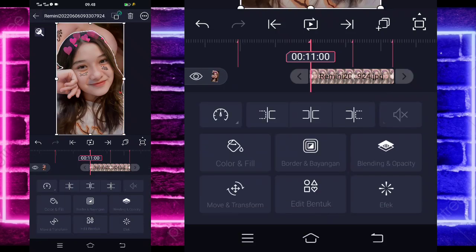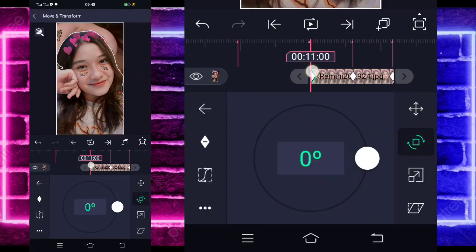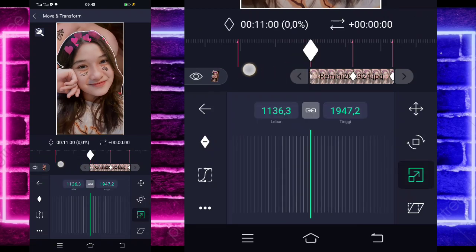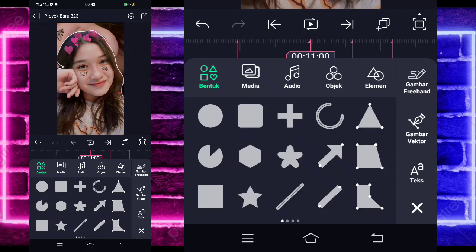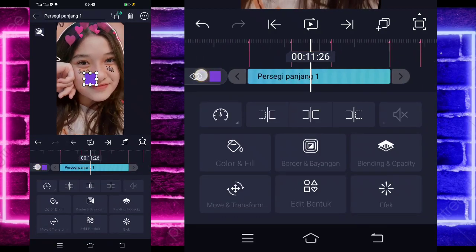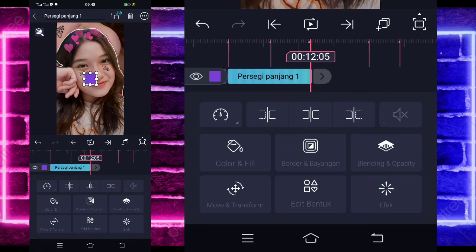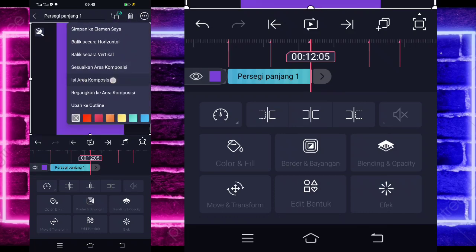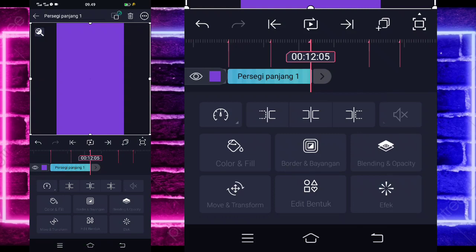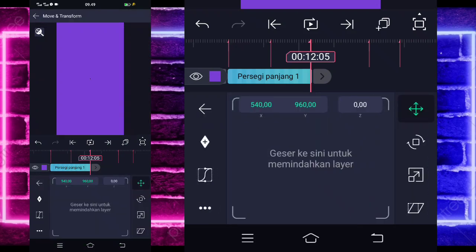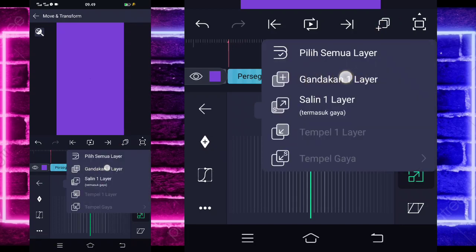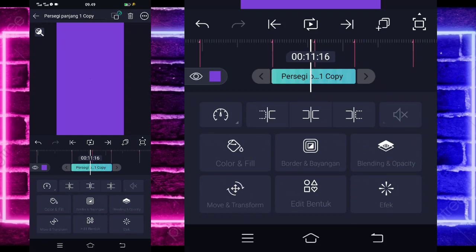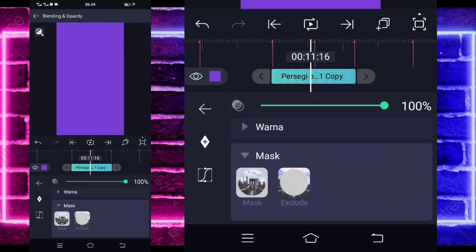Klik dulu fotonya. Masuk di bagian move down, rush from. Pilih ikan kedua, tahan keyframe di awal ya. Geser paling awal supaya dia itu tidak kaku nanti goyangnya. Jika sudah selesai, kita tinggal klik lagi tanda plus bagian bawah. Pilih bagian yang kotak ini. Dan pangkas di bagian detik 12:05 menggunakan yang ini. Jika sudah, kita tinggal pilih titik tiga pojok kanan atas. Dan kalian tinggal isi ke area komposisi ya. Jika sudah selesai, kita tinggal masuk saja di bagian move down, rush from dulu. Pilih ikan ketiga, dan kita zoomkan aja sedikit ya. Jika sudah selesai, pilih yang ini aja. Dan gandakan satu layer. Klik dulu yang bagian atas. Pilih bagian blending dan opacity. Pilih bagian max, dan pilih yang exclude.